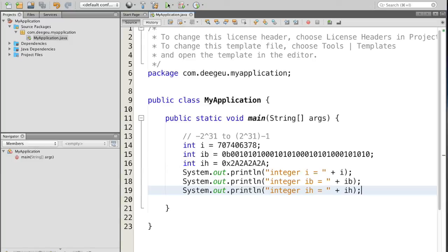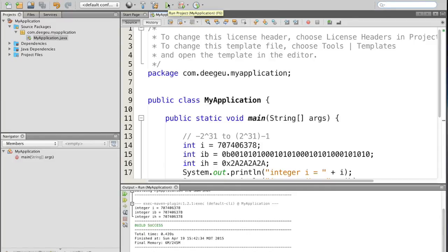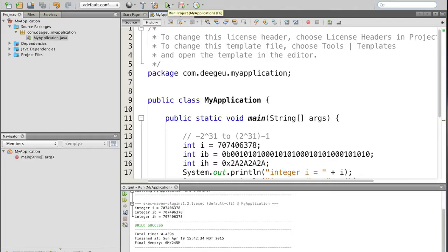The first example is a decimal literal. The second is a binary literal. The third, a hexadecimal literal. We run it, and again, the values are returned in decimal. It's because we're not formatting the value when we're printing it out.